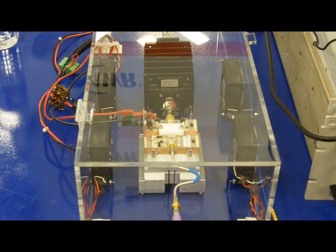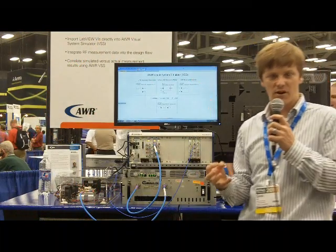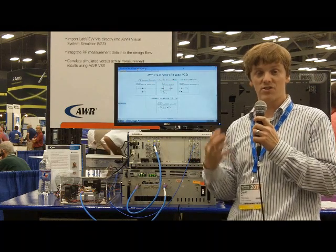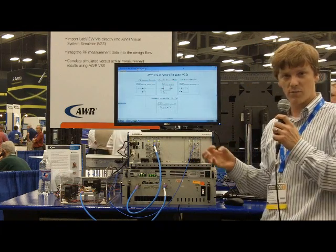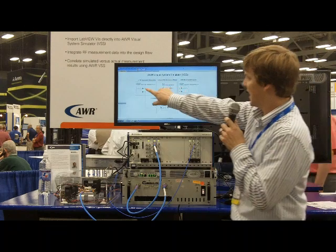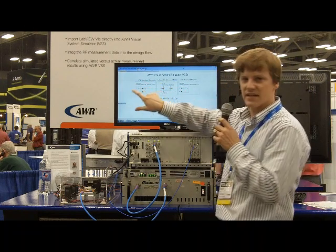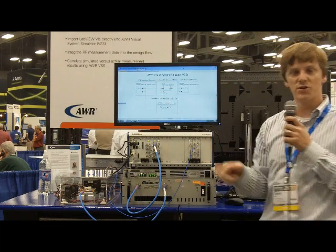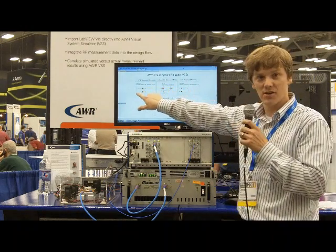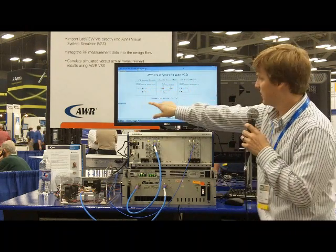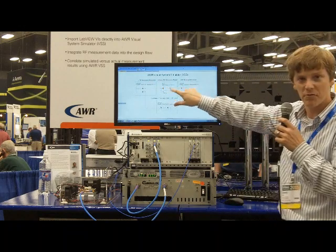The way the demo is set up, if you look at the screen, we're actually using AWR's Visual Systems Simulator software to control hardware through LabVIEW. If you look in the diagram, you can see that we've added an element in VSS, which is a new unreleased LabVIEW integration node. This particular node creates an LTE baseband IQ waveform.